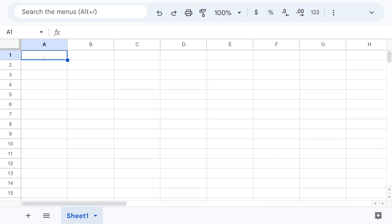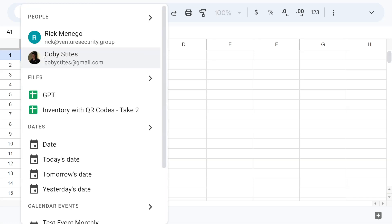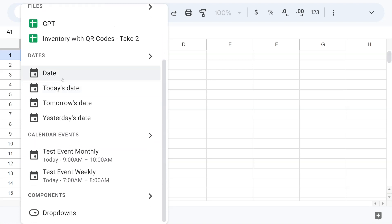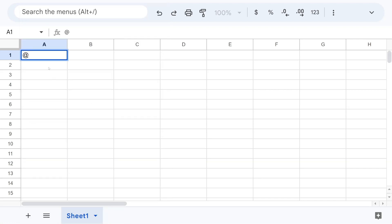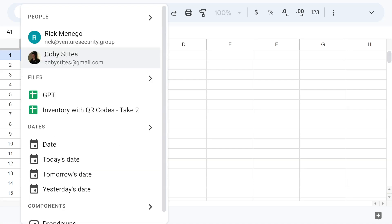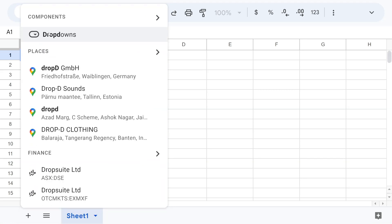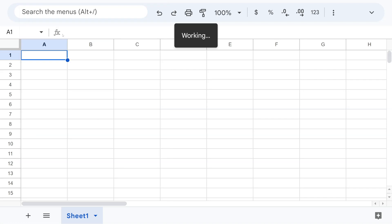One of the ways you can call the smart chips or the chips is with the '@' key. When you put the '@' key, you see this menu with a lot of things. The first thing I want to show you is that you can call some shortcuts. Right now we only have two — the first one is a dropdown. You start writing 'dropdown' and you get a suggestion, then hit enter.